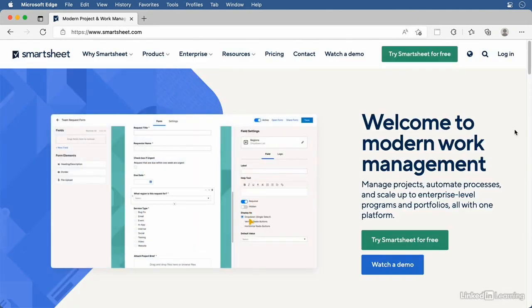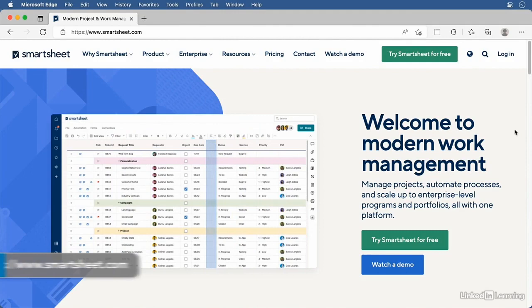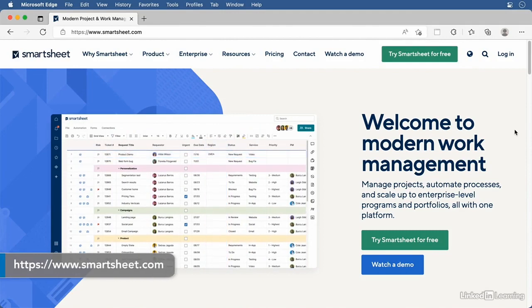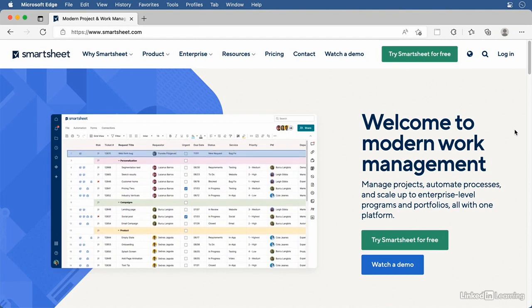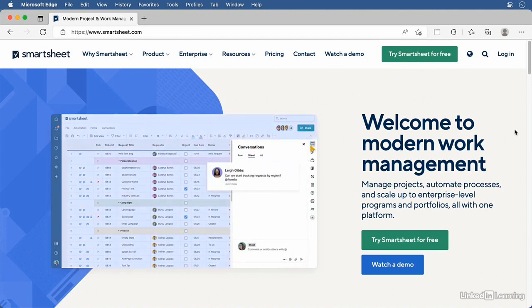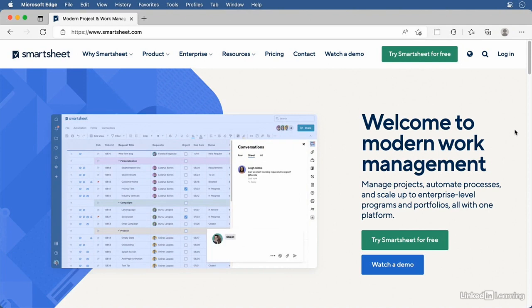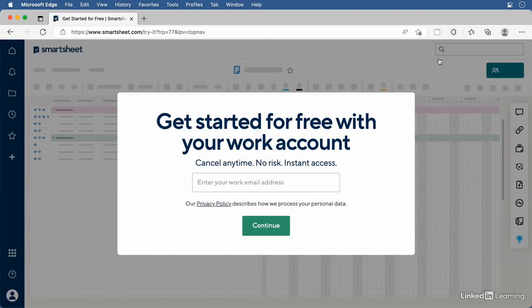If you have a Smartsheet account already, chances are it was assigned to you by your company's IT administrator and your account is associated with your work email address. If you don't yet have a Smartsheet account and want to follow along, go to Smartsheet.com and click the Try Smartsheet for Free button to create a free 30-day account. Note that you need to use a work email address. We'll only create a handful of sheets throughout this course, and they're easy enough to delete when you're done.